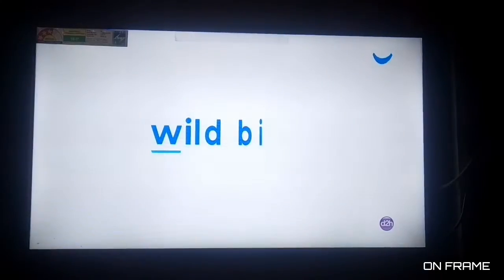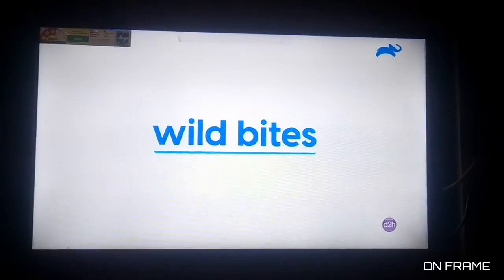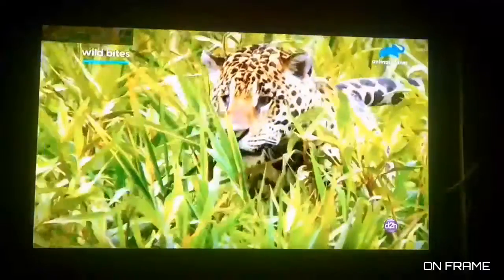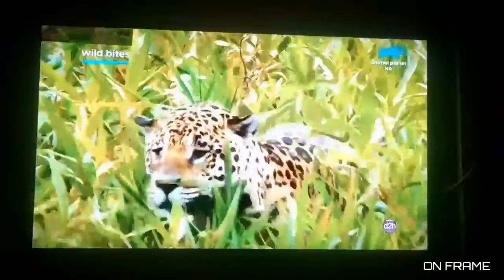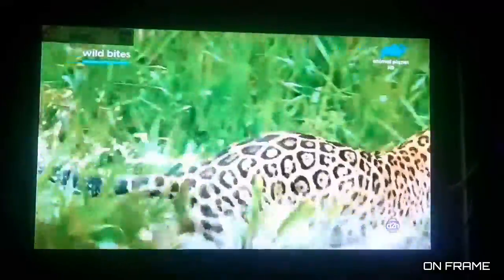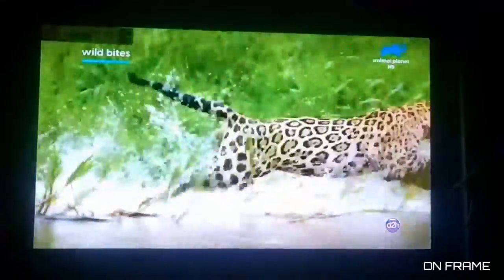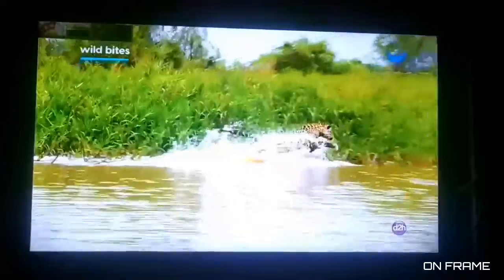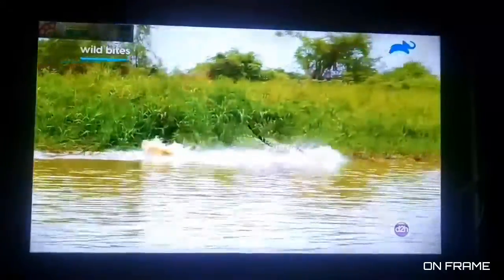We have a 4-digit password. Normally everyone has a password. We have to click on the password.